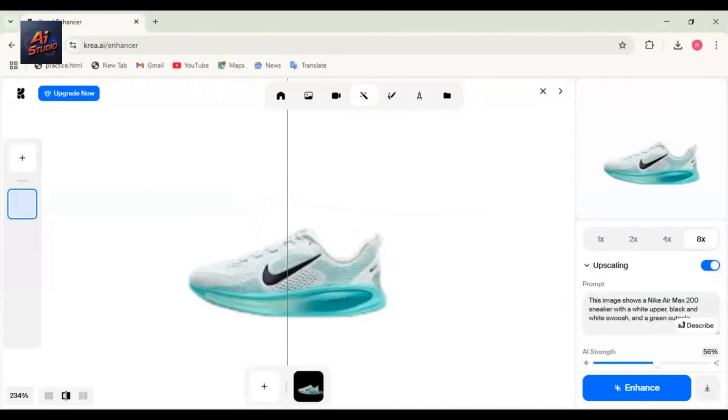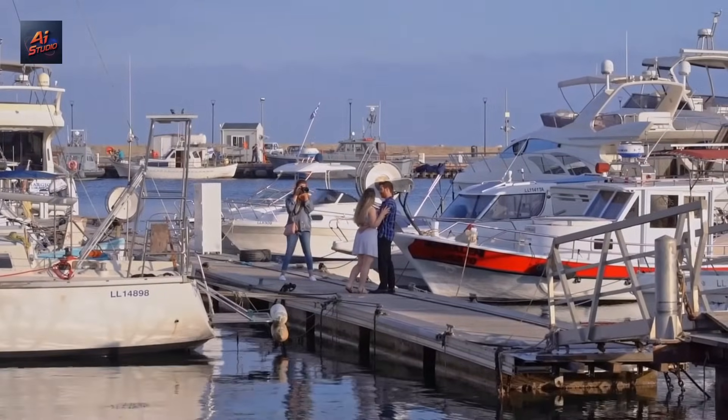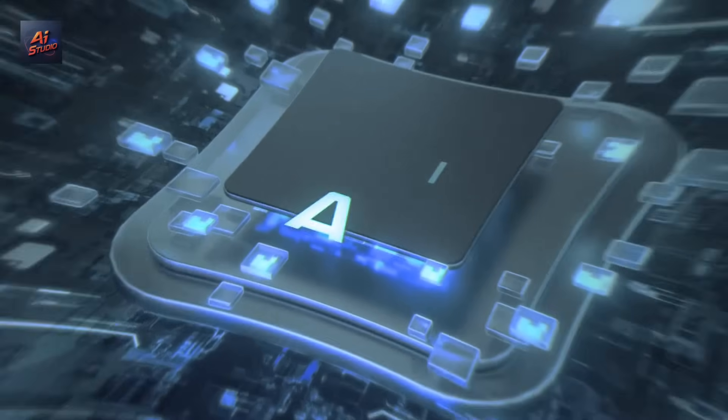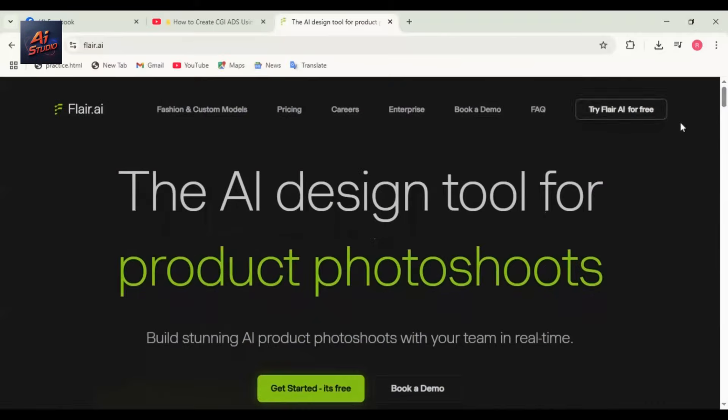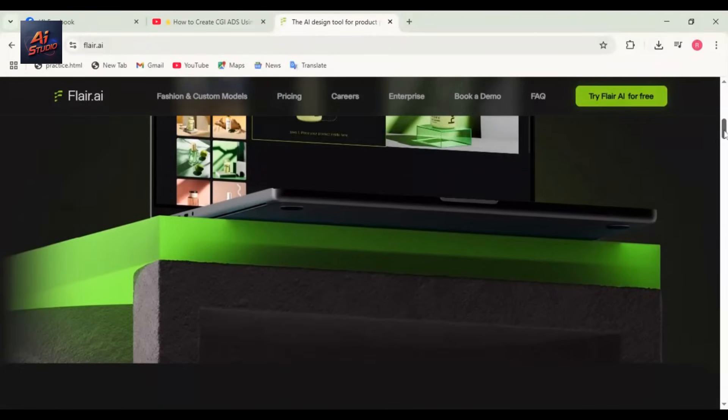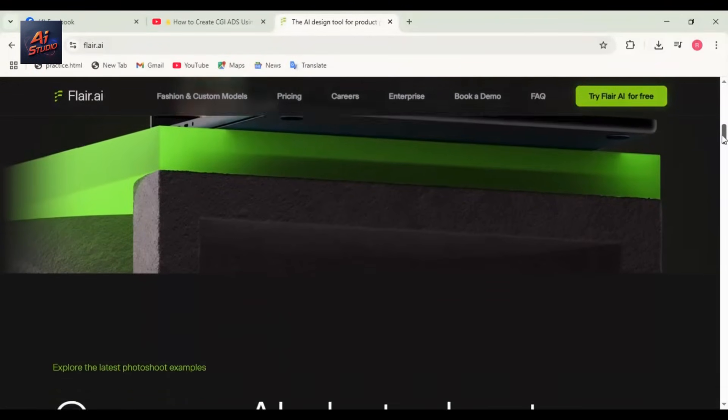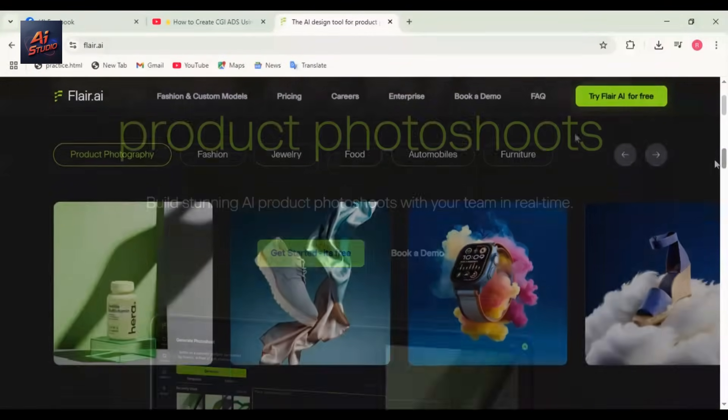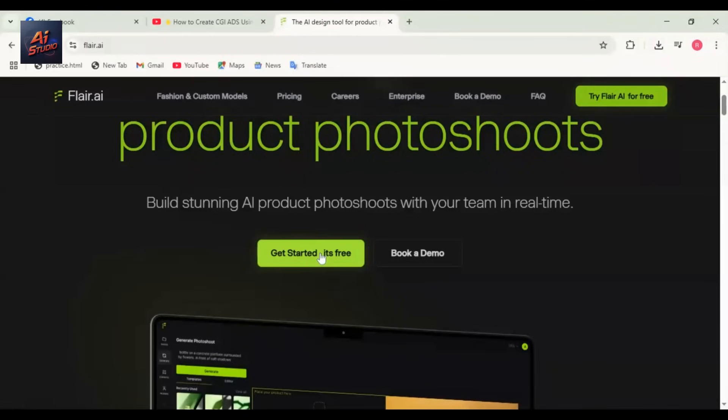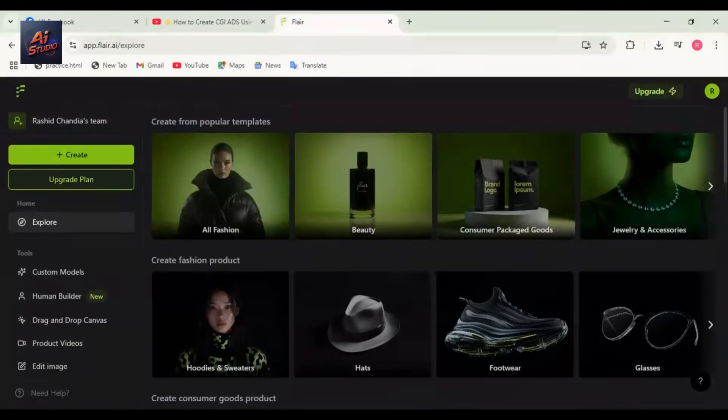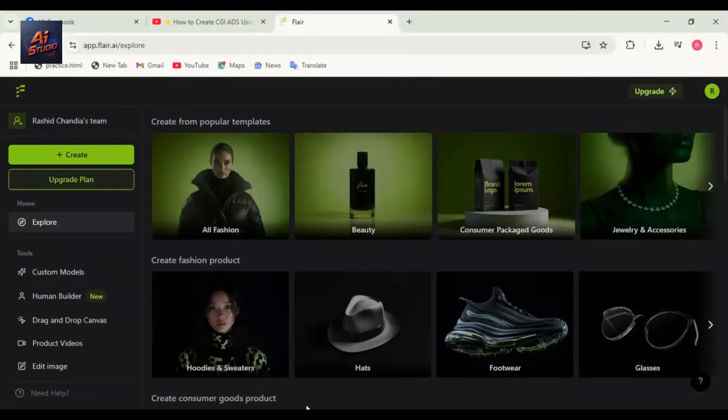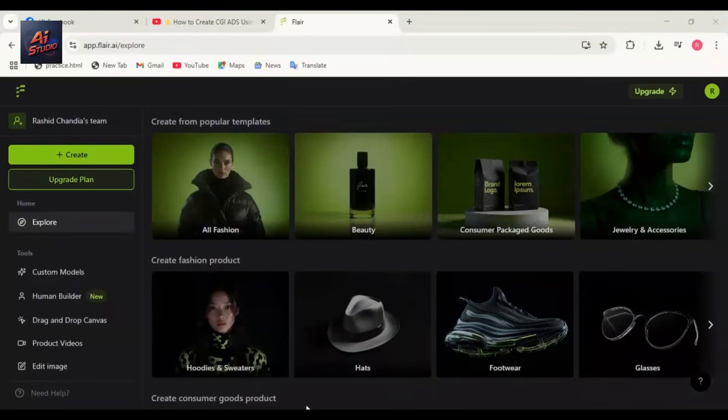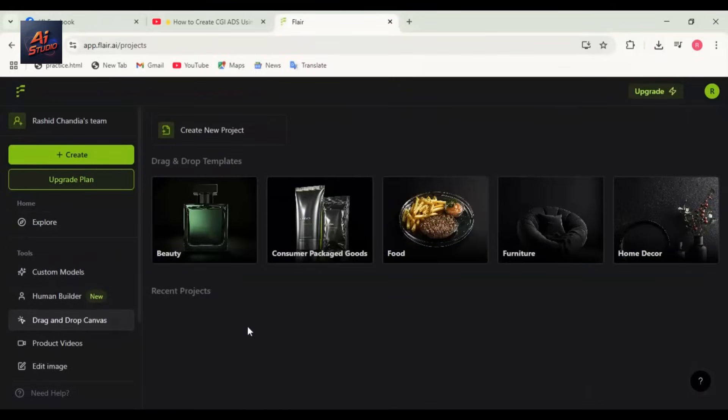Next, we'll do a photoshoot for our product image using AI. Head to flare.ai. This is how Flare AI's interface looks. Click on Get Started—it's completely free, no payment needed. Here you'll see many options for creating your ads. Go to Create General Project. You'll see two options: Custom Model and Drag and Drop Canvas. I'm choosing the Canvas mode.